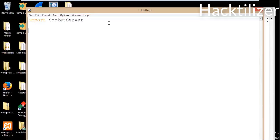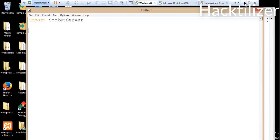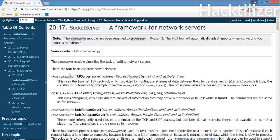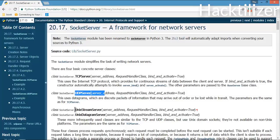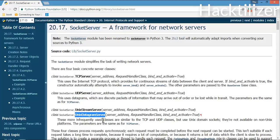For SocketServer, there are four basic server classes. Let's see in the documentation: TCPServer, UDPServer, UnixStreamServer, and UnixDatagramServer. For this video, we'll use TCPServer because we're writing a TCP Echo Server.